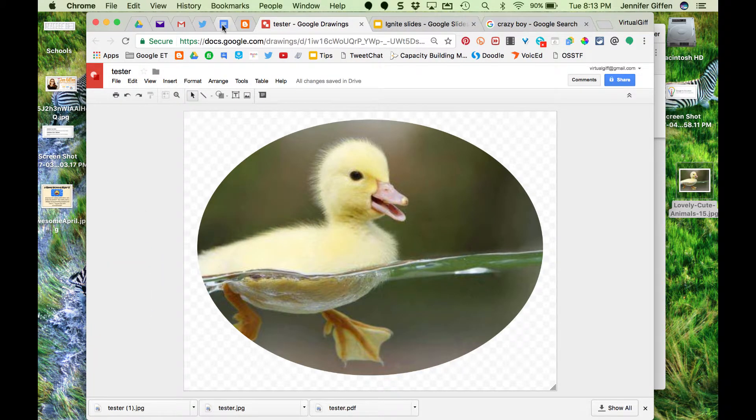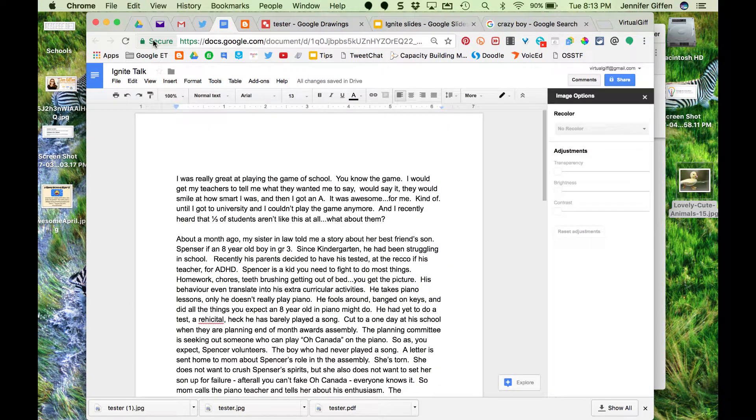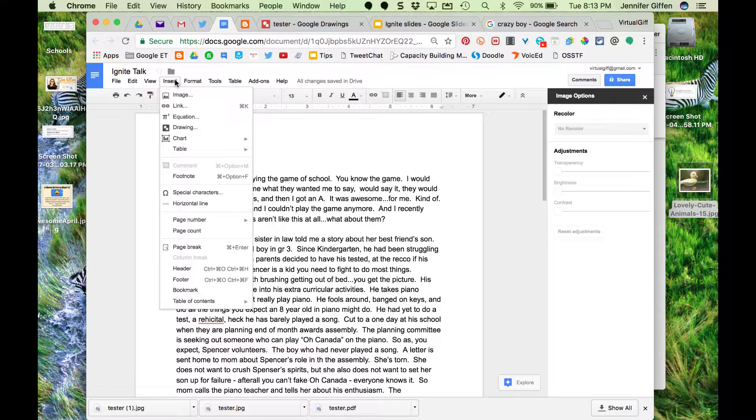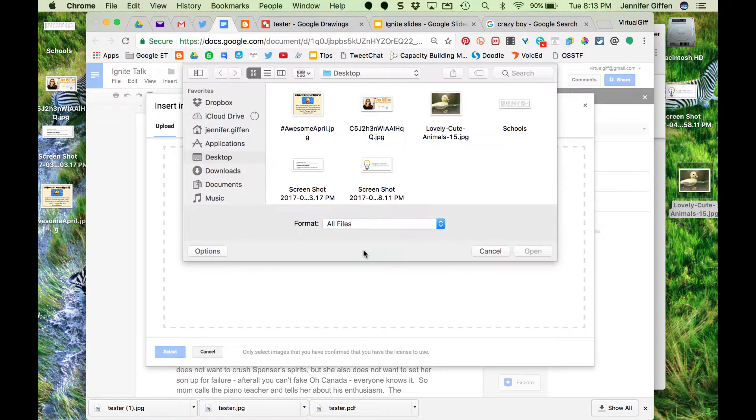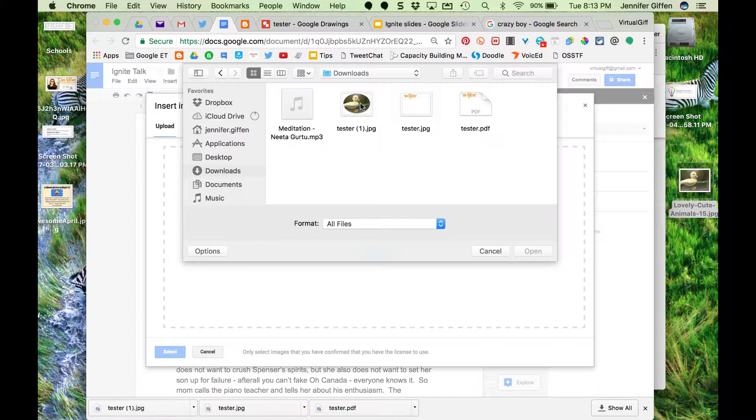Then I go into my Google Doc, insert image, and find where I've downloaded that image. In my case, it went to my downloads folder.